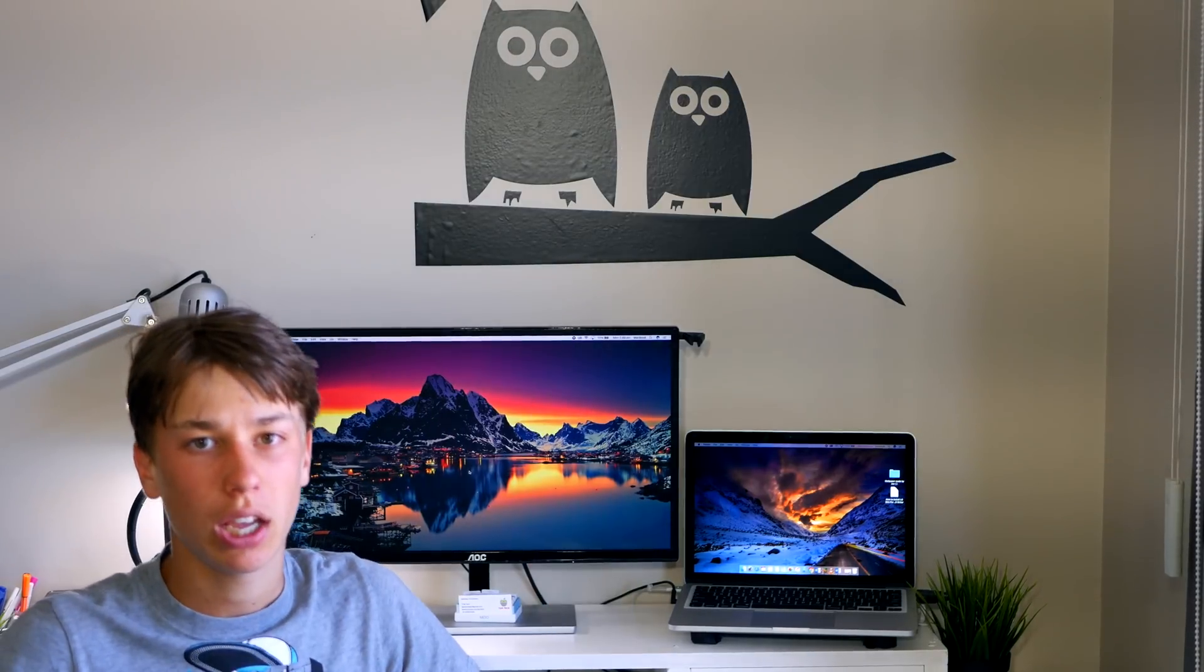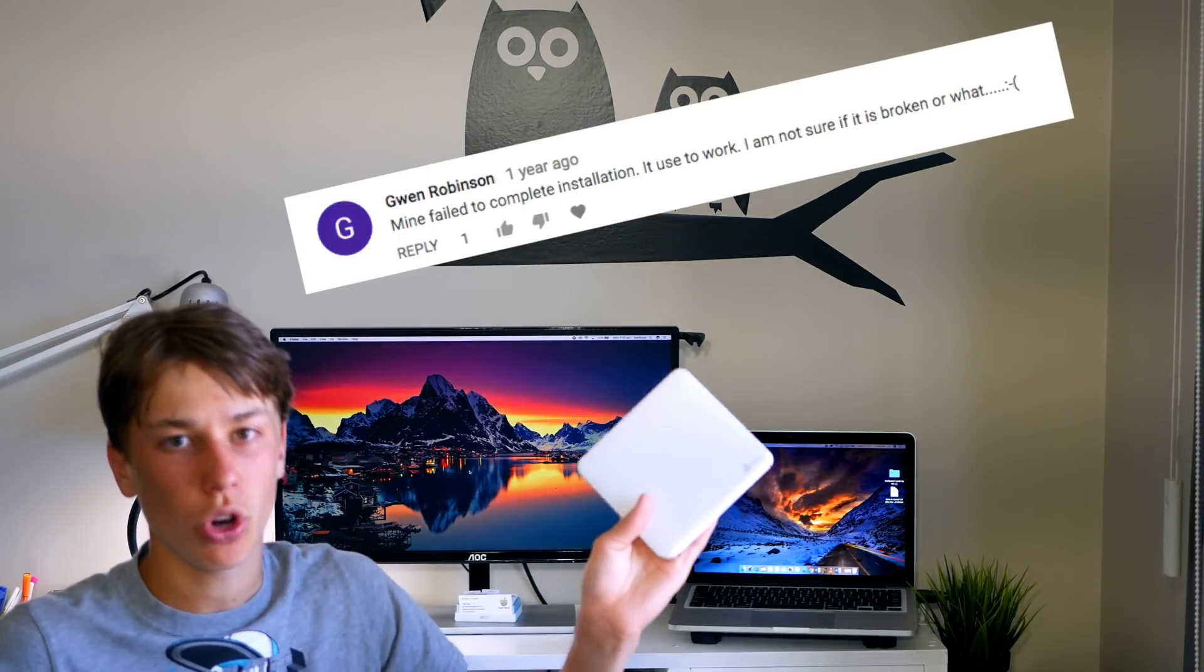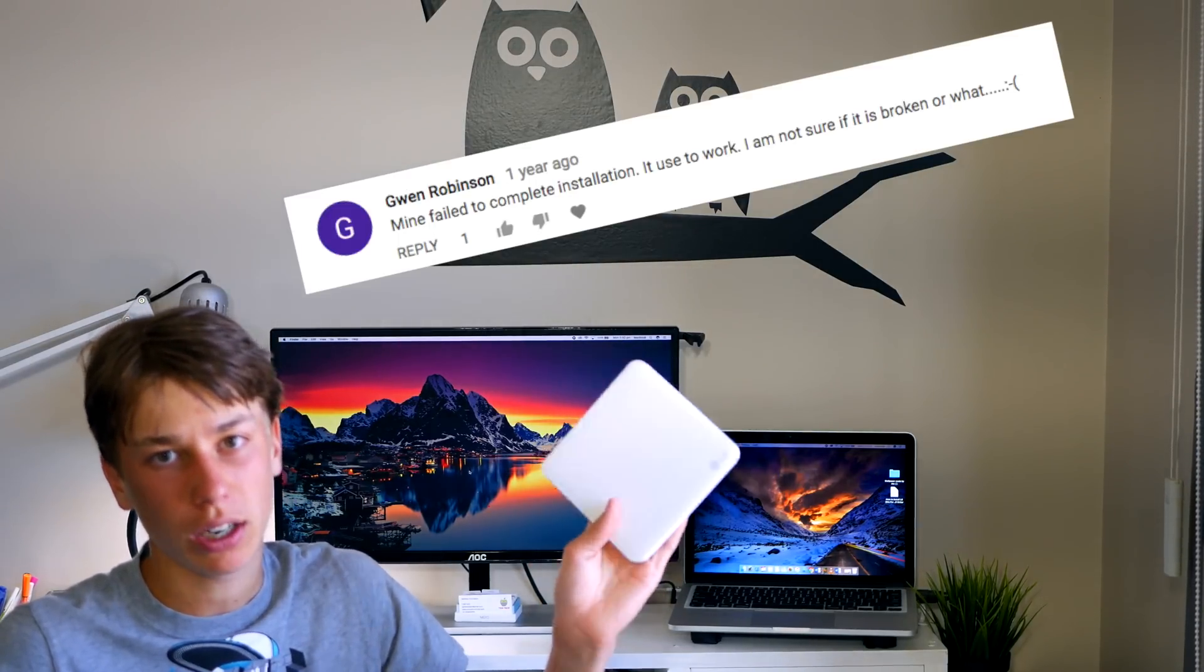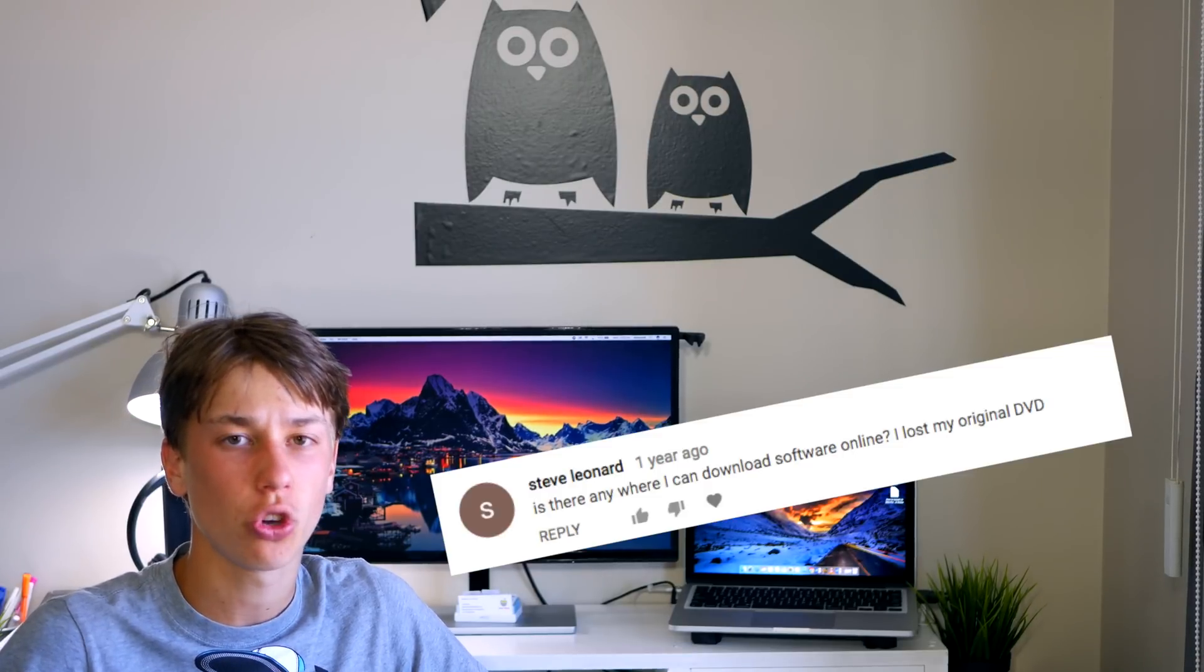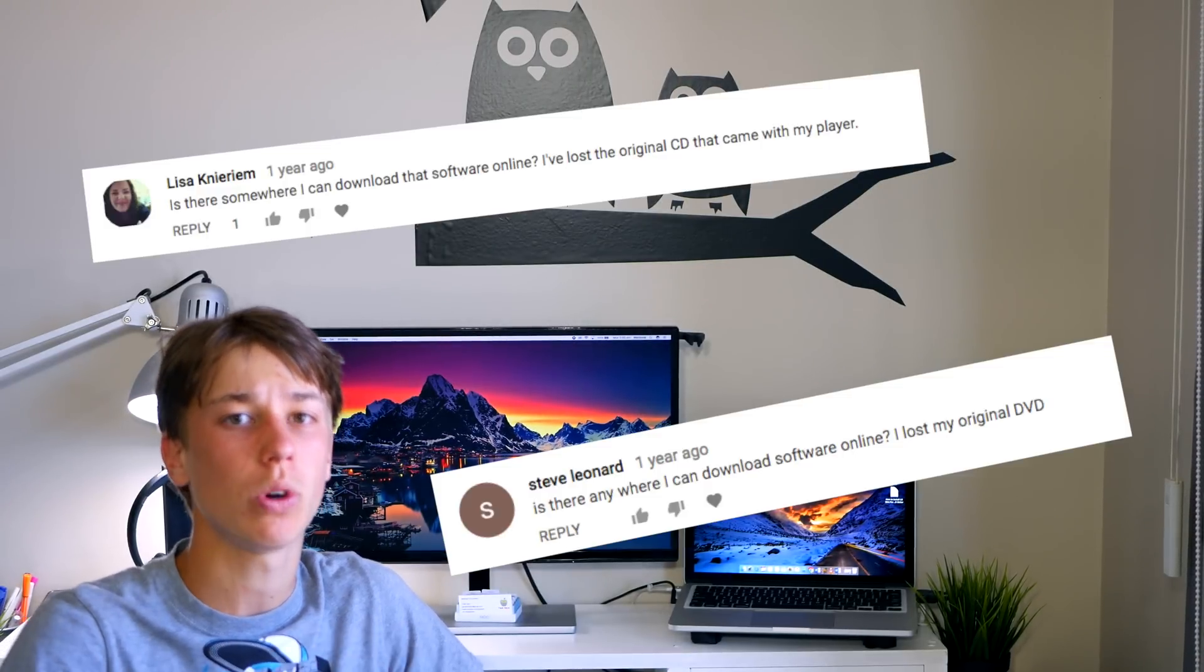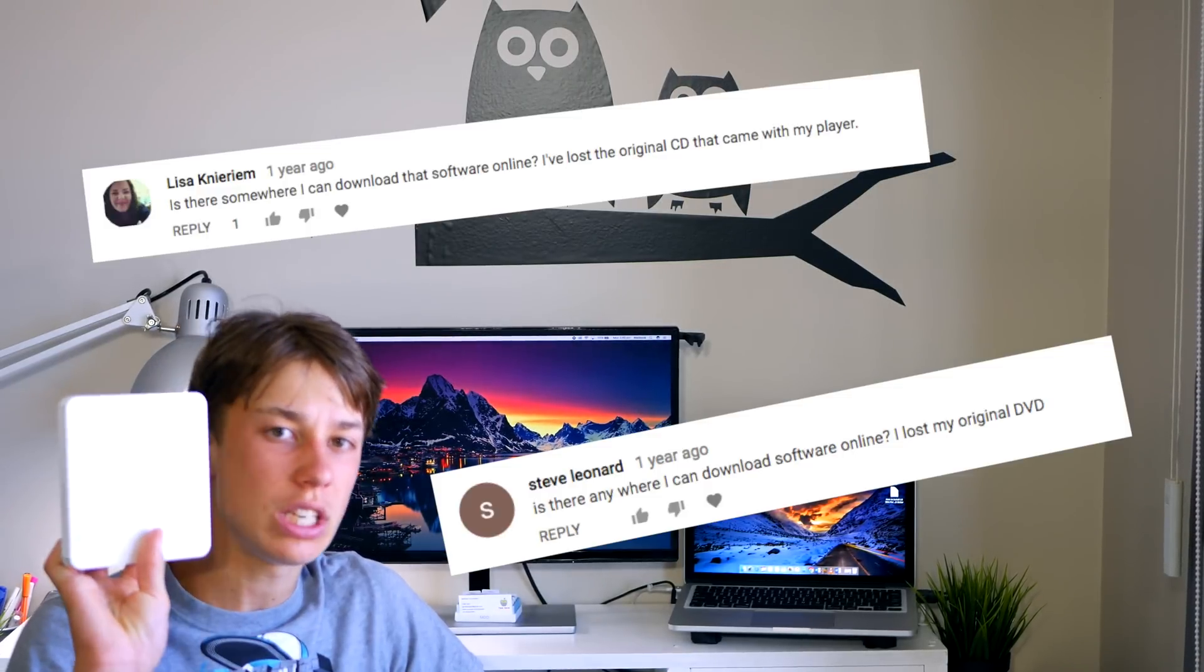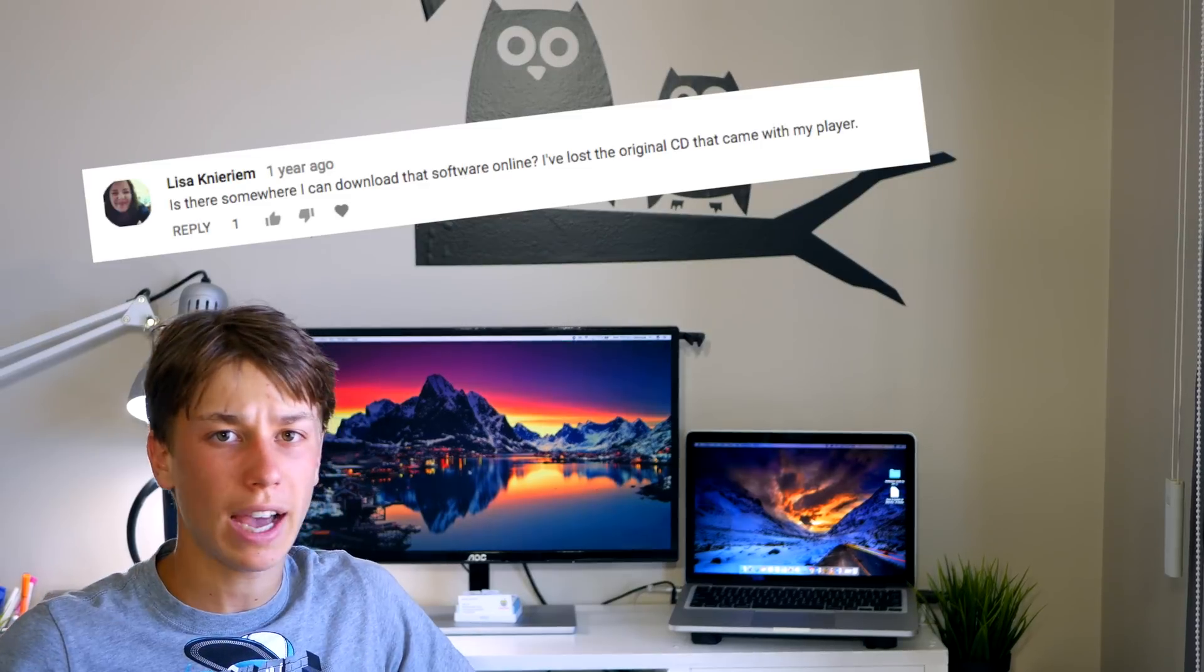Some of the questions I got were: can I connect this to the TV, what do I do if the Slim LG Portable DVD writer doesn't work with my computer, and probably the most common question was can I install the Slim Portable LG DVD writer without the actual disc. I will answer all those questions in today's video. So let's start off with the first question.